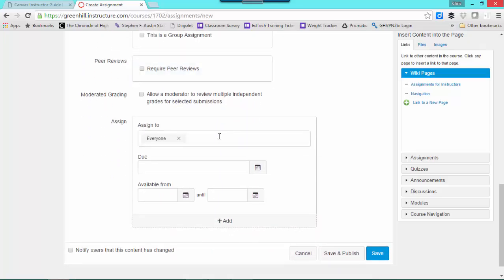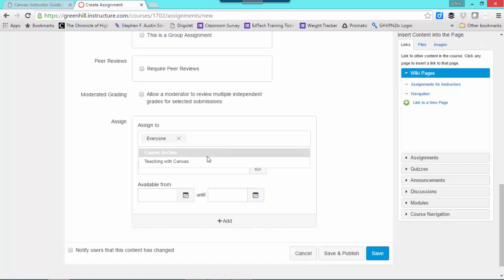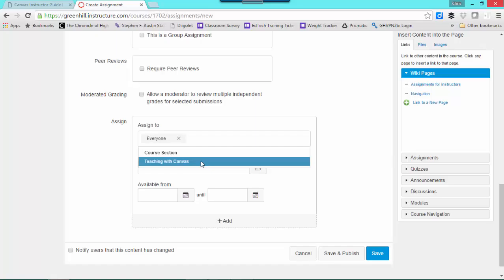In this case, if I wanted to assign this to different sections of classes, in this example, I don't have that set up. But I would simply click here, and I would see the sections that I teach down below. And I can choose to give this particular assignment to a particular section with certain assigned dates.